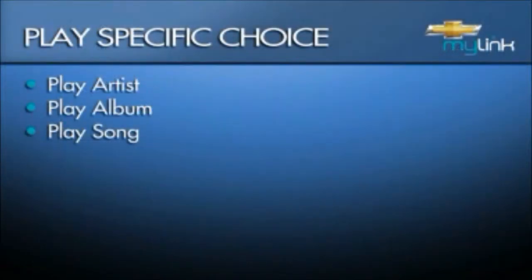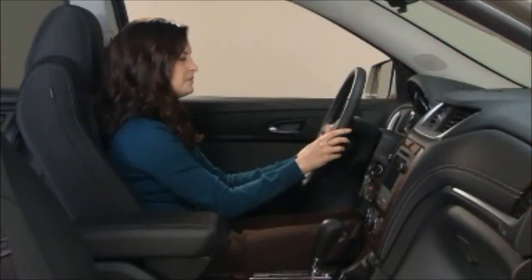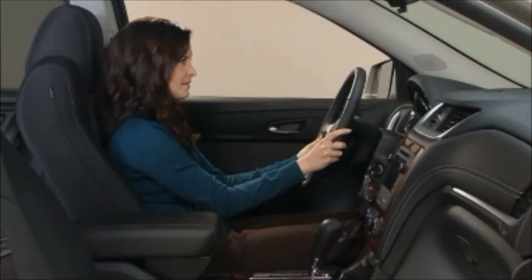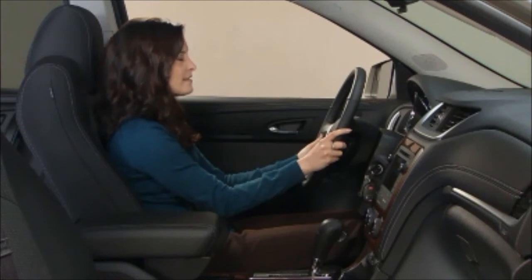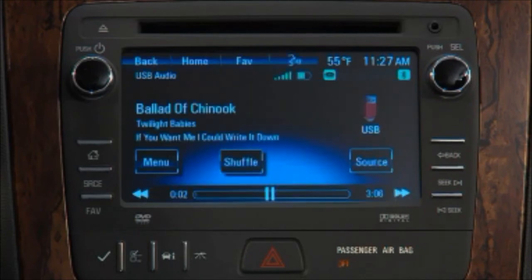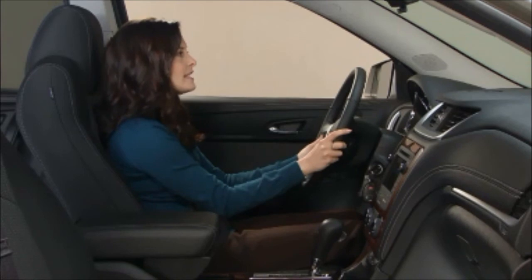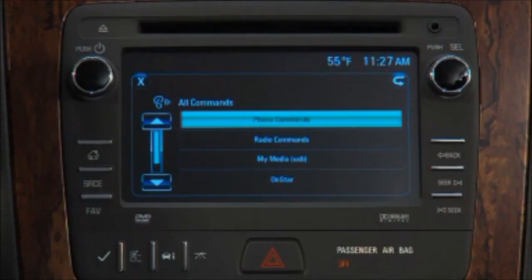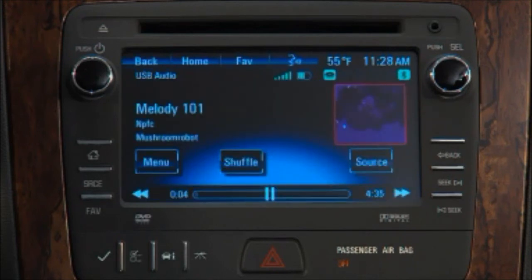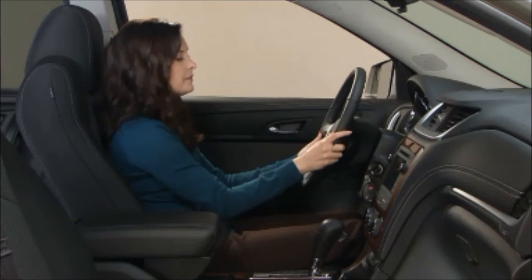Once MyLink is playing the desired media, you can narrow your choice to an artist, album, or a song. Say a command or say help. Play artist Twilight Babies. Playing Twilight Babies. Say a command or say help. Play song Melody 101. Playing Melody 101. Tell the system to search for an artist and it will show you a list of that artist's songs you can pick from.